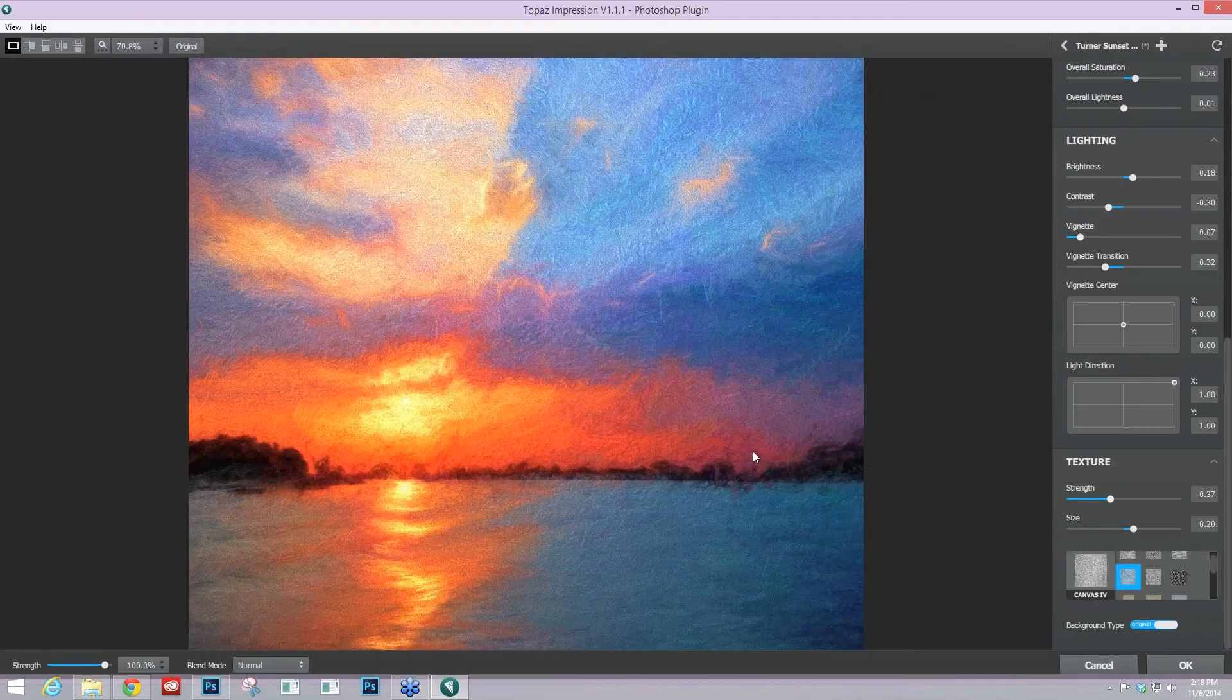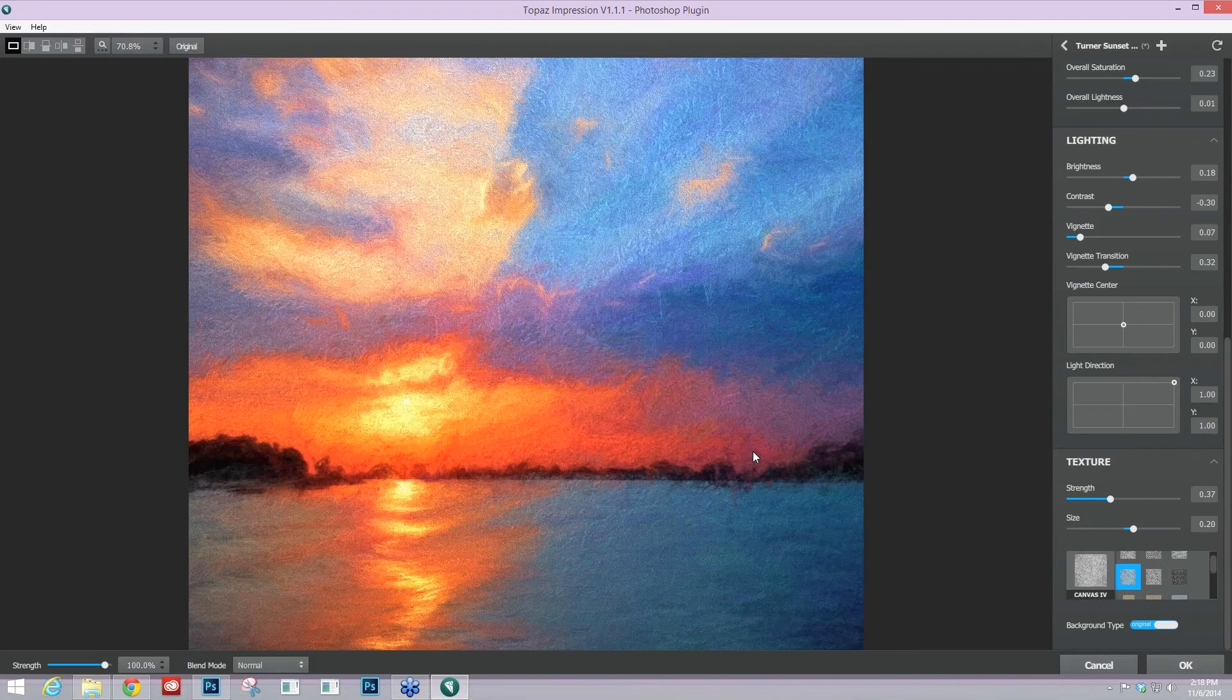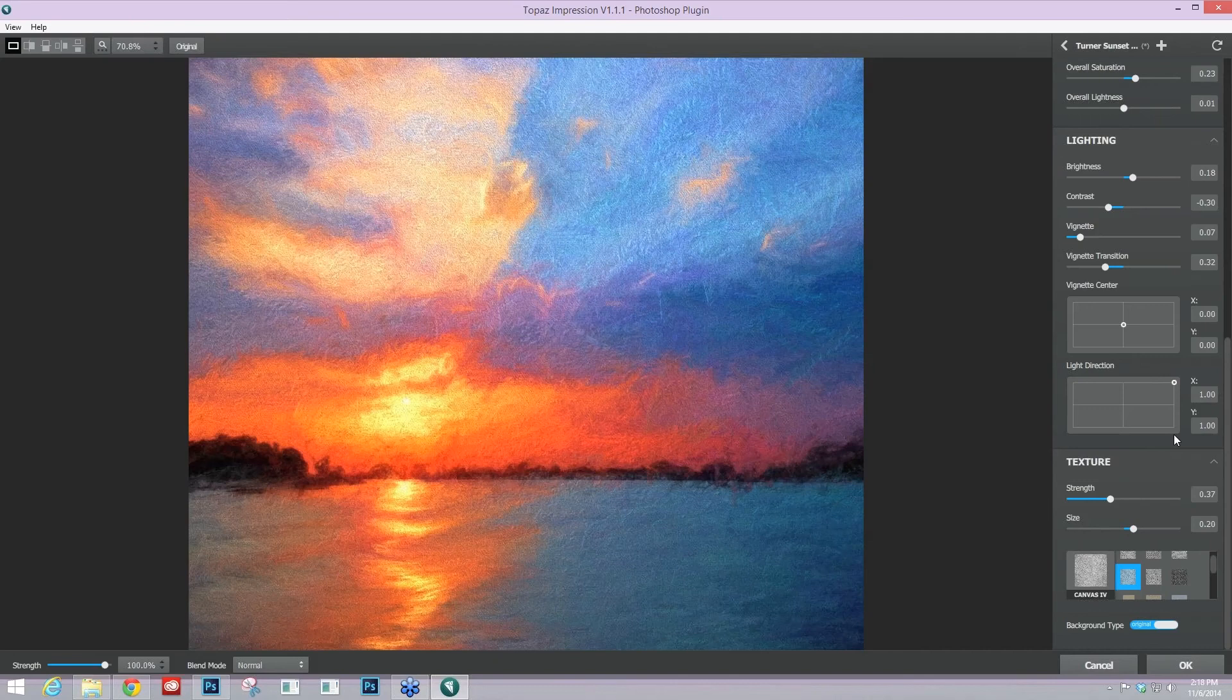And those are the main areas that you want to take a look at whenever you are trying to produce authentic results in a digital painting program like this. Impression really incorporates these characteristics and methods that you would use if you were hand painting. And again,